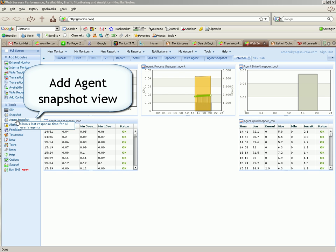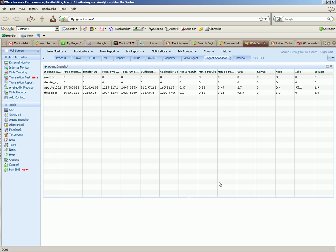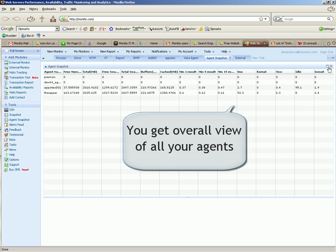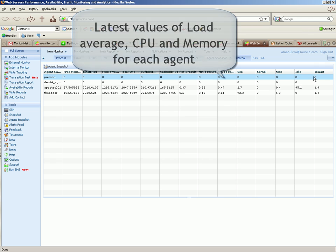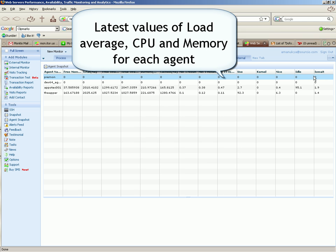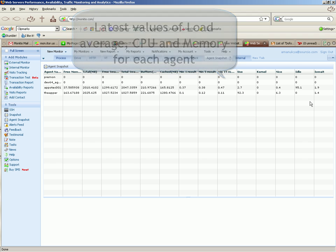Add agent snapshot view. You get overall view of all your agents. Latest values of load average, CPU and memory for each agent.